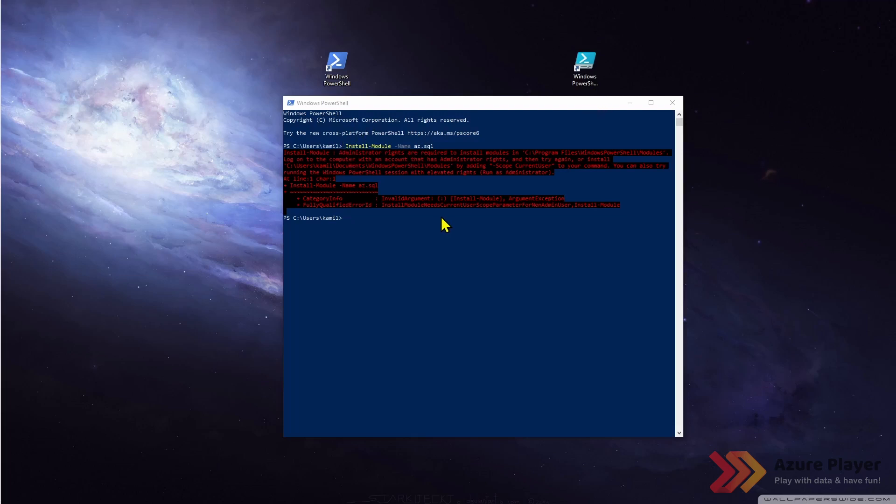But first I will show you how you can install the module without administrator rights. In other words I can install this for my current user. To do this I need to add scope parameter and say current user.